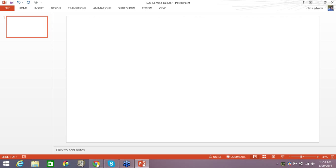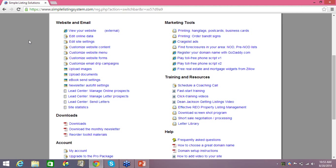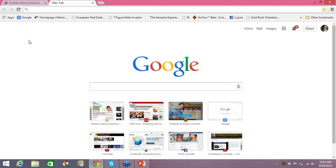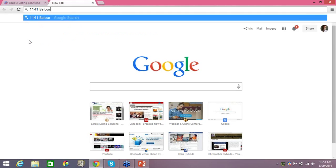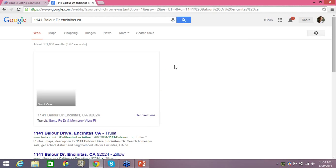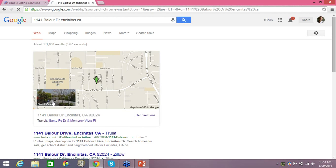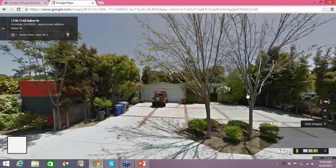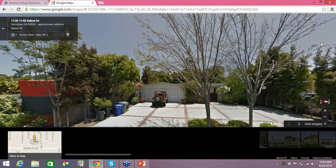Now let's go back to the Internet where we're logged into our back office. I'm going to open a new screen with Control-T and get some photos of the property. You can get in your car and drive out to the property and take your own photos, or you can cut to the chase and just put in an address. Let's say the property is located at 1141 Boluer Drive in Encinitas, California. I'll hit Enter — there it is — and click on that street view image right there. I can just let Google do the work for me; I don't need to drive out to the house.